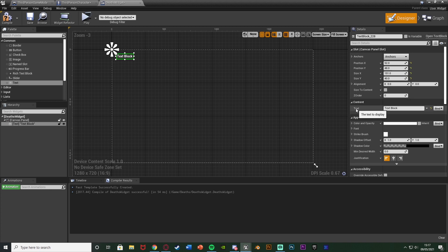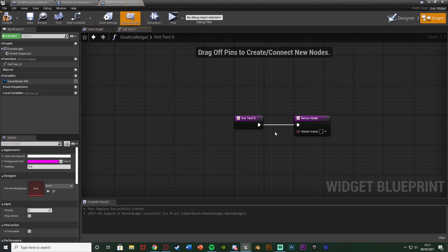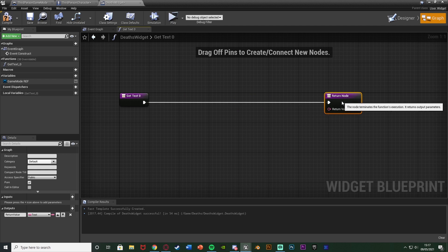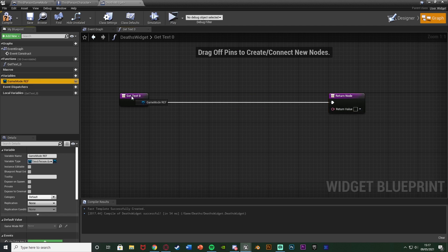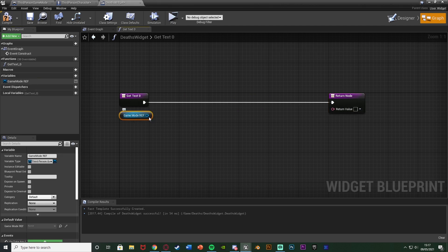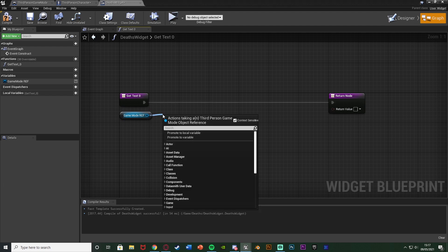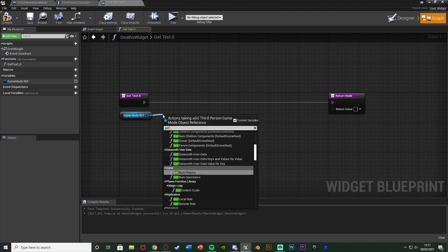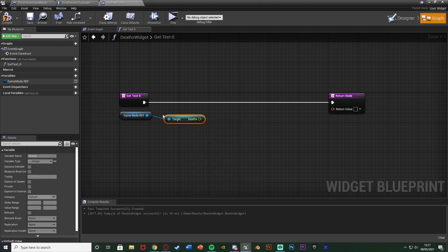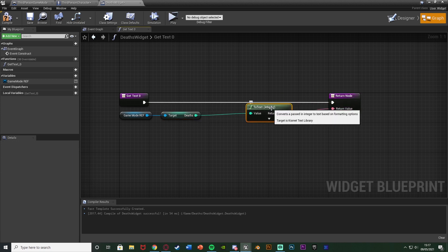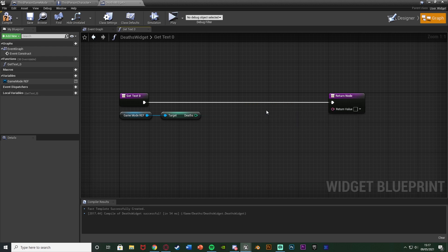So under content text hit bind create binding and then what I'm going to do is move out the return node there. Get our game mode reference here so drag and drop get game mode ref and then all we simply want to do out of this is just drag out and get deaths and then we can just connect that straight into the return value there and that will just put on the amount of deaths on the screen. However I don't really want it like that because that would just be a number. I want it to actually say deaths and then how many it's been so the player knows what it is.